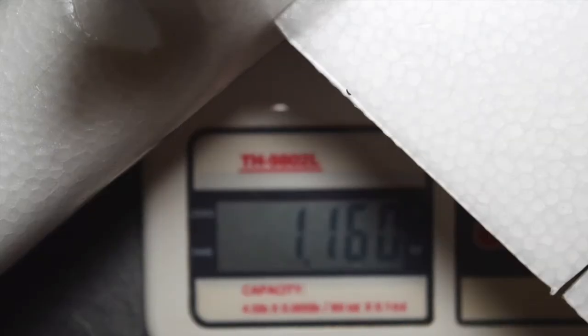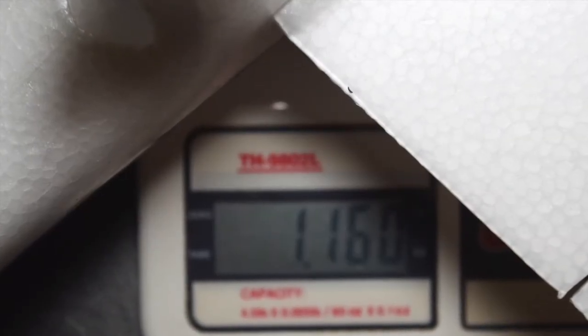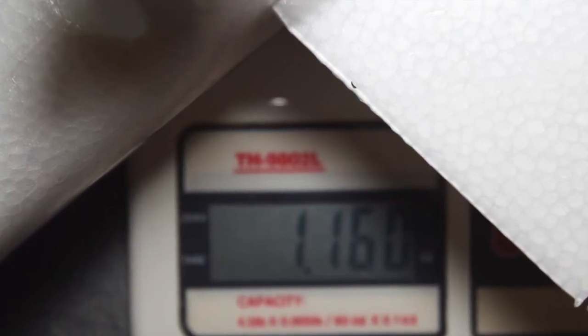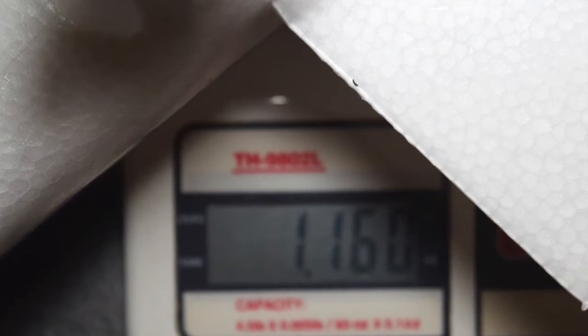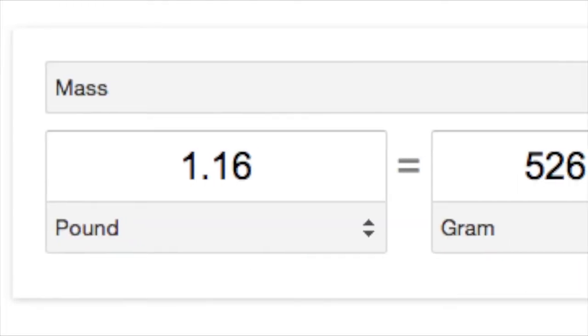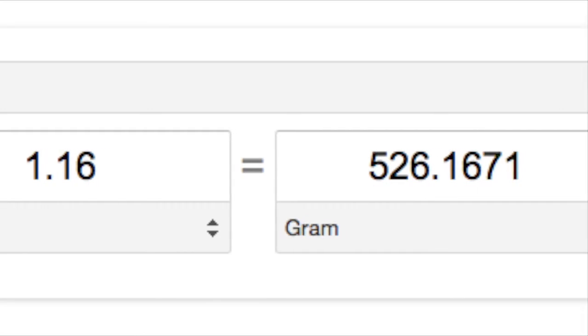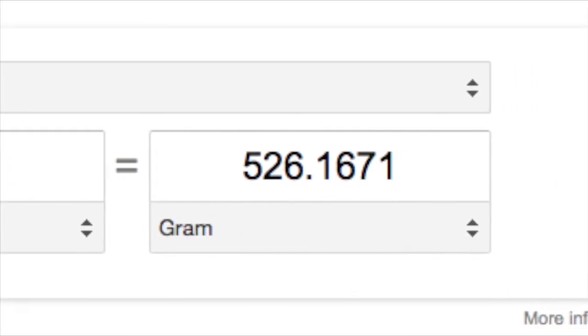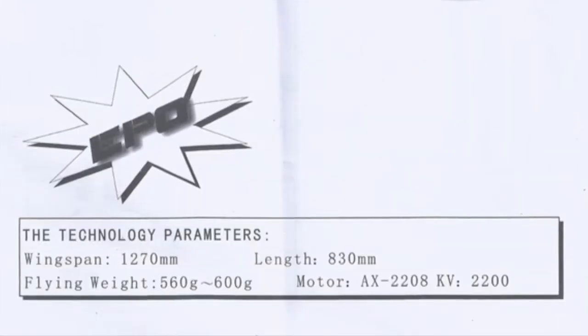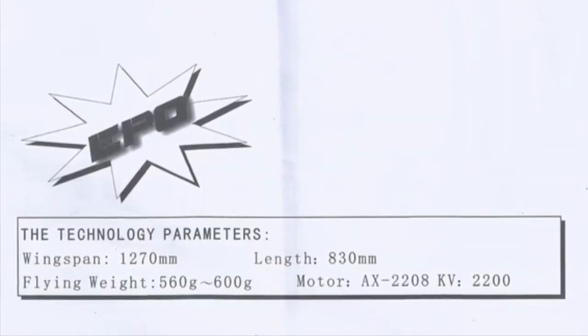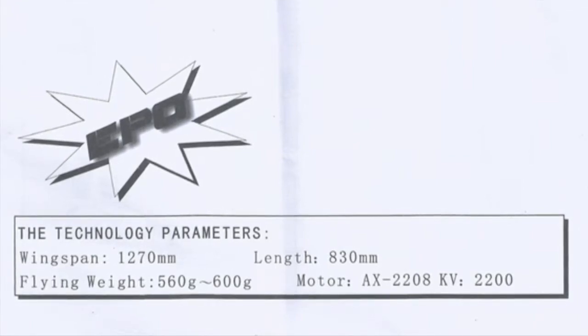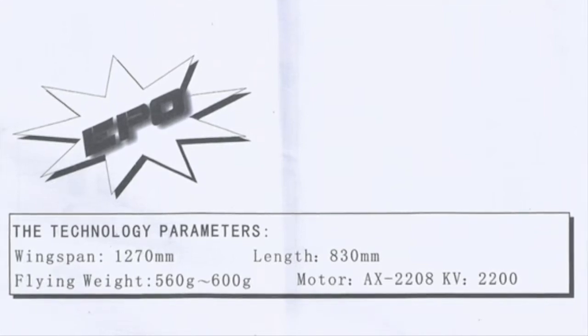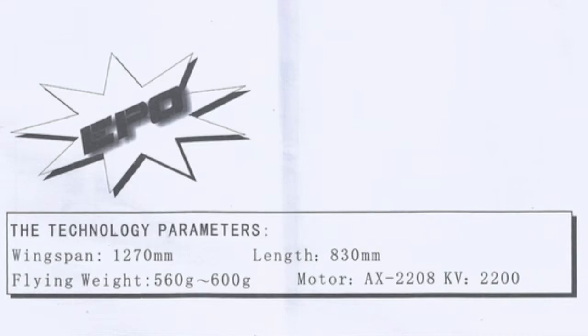Having selected the battery, I went ahead and put the battery in the fuselage, assembled the rest of the pieces of the plane and put the plane on a scale to assess how much it weighed. It was 1.16 pounds. So I did a simple conversion from pounds to grams and it turned out that the weight of the plane in grams was 526 grams. I went back and looked at the specifications and the specs say that the flying weight of the plane should be 560 to 600 grams. That means my plane is a little light of the recommended flying weight.